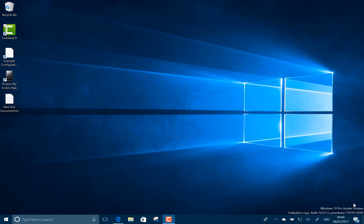This is 16237 and getting much closer to the final release of the Fall Creators Update as this is a second bug bash coming up soon and this is the build that they're going to be using for that or one of the builds they're going to be using for that. I think they're starting to get through the features and now on to stability testing. So what's new in this build?